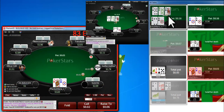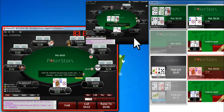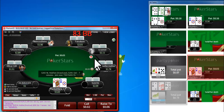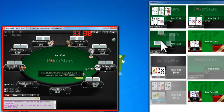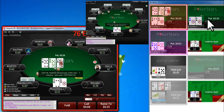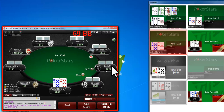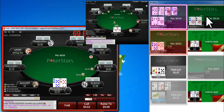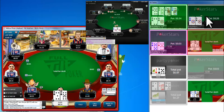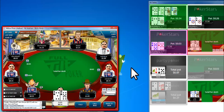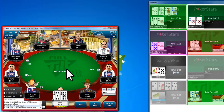Mouse over a table in the NinjaVision Tile View to show a preview window of the full table. Hotkeys are now active on this table while your mouse is over the table in the NinjaVision Tile View.